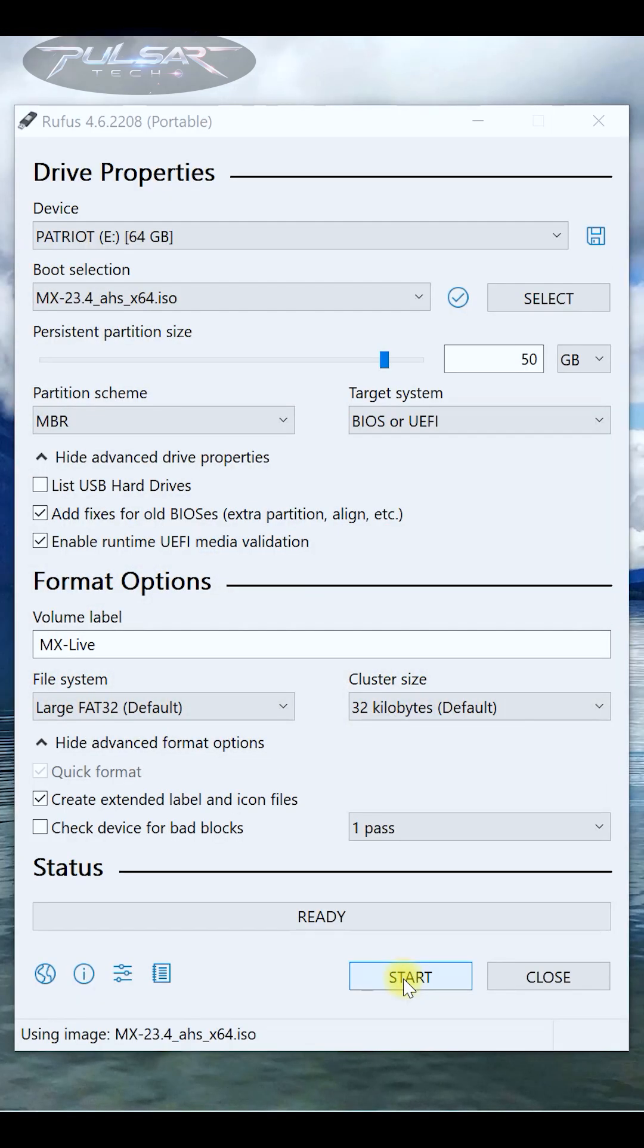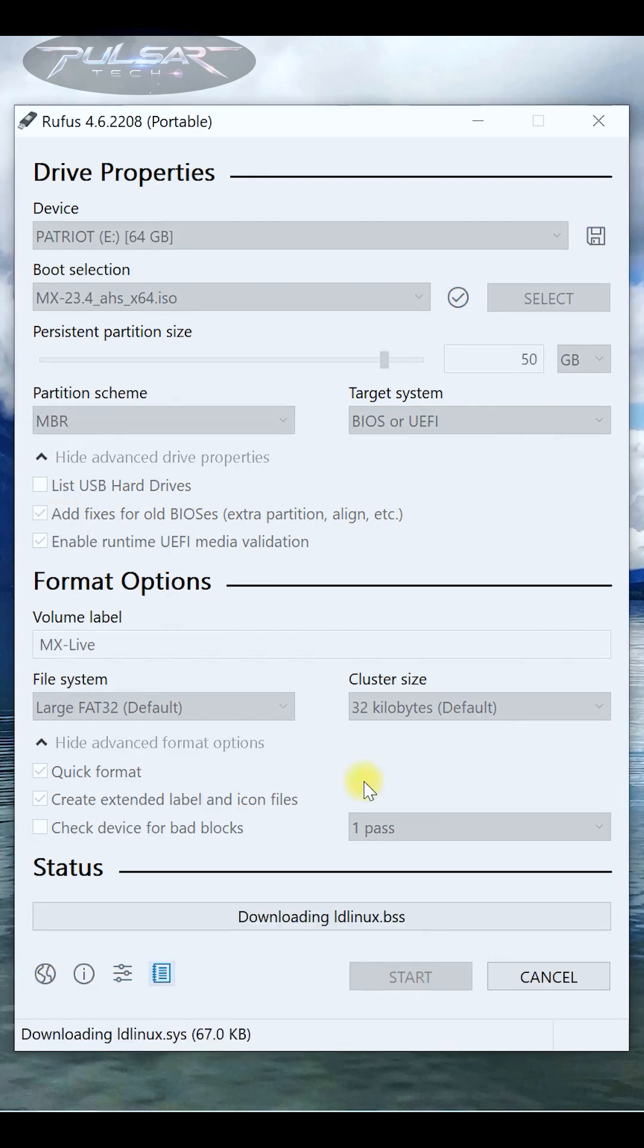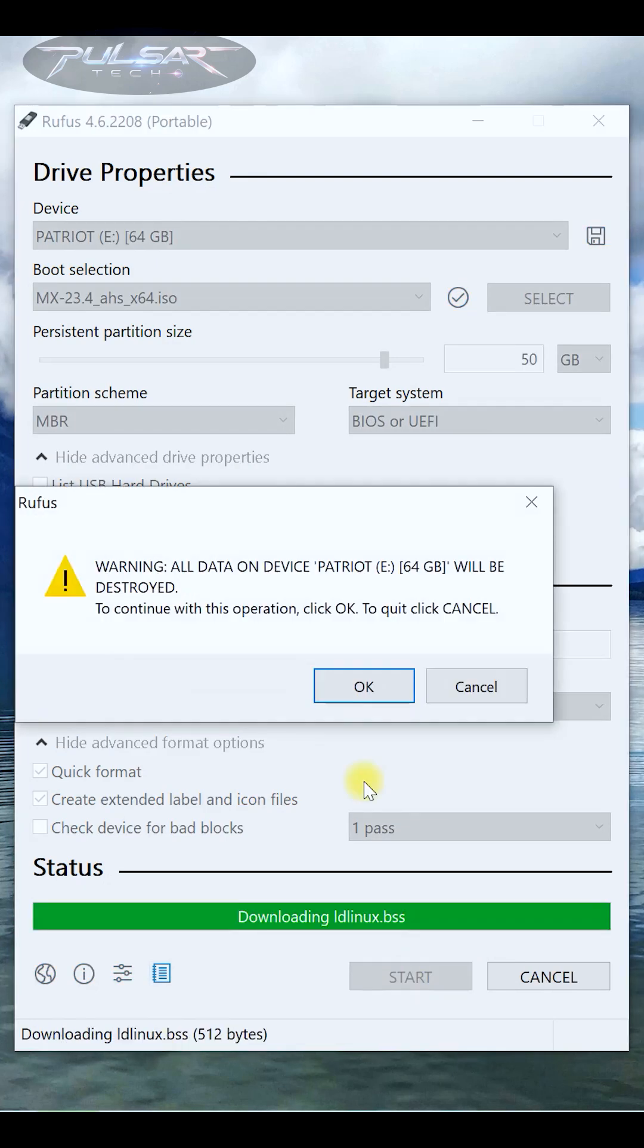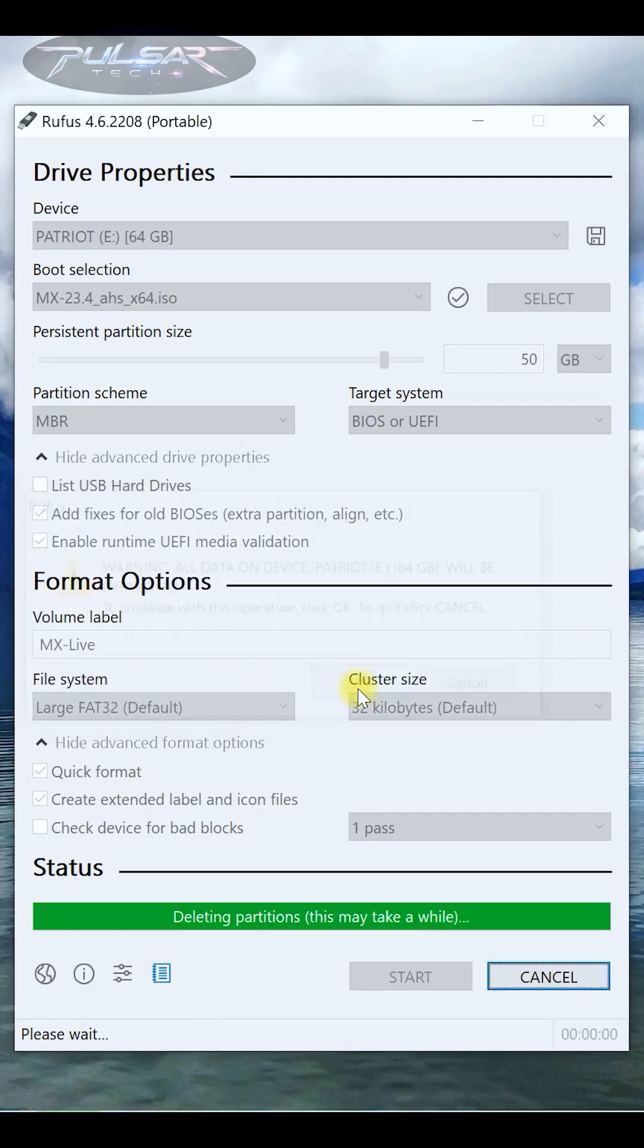Once everything is set, double-check your selections. When you're ready, click the Start button. It will warn you once again that all data on the device will be destroyed, so make sure you have copied all important files before clicking OK.